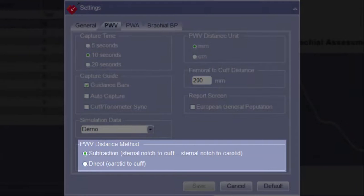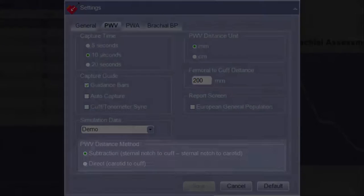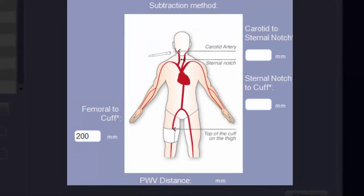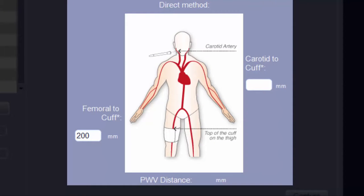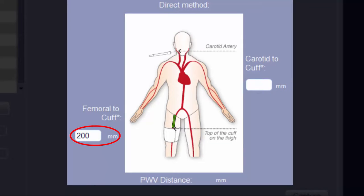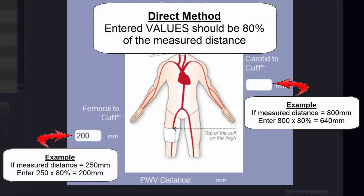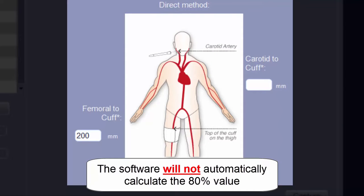Under PWV Distance Method, there are two options for distance input. The Subtraction Method requires measurements from the carotid artery to the suprasternal notch, from the suprasternal notch to the thigh cuff, and finally from the femoral artery to the thigh cuff. The Direct Method only requires a measurement from the carotid artery directly to the thigh cuff and from the femoral artery to the thigh cuff. It is recommended when using the Direct Method that the entered distances equal 80% of the measured value, as this coincides with current professional societal recommendations. The software will not automatically calculate or apply the 80% value.